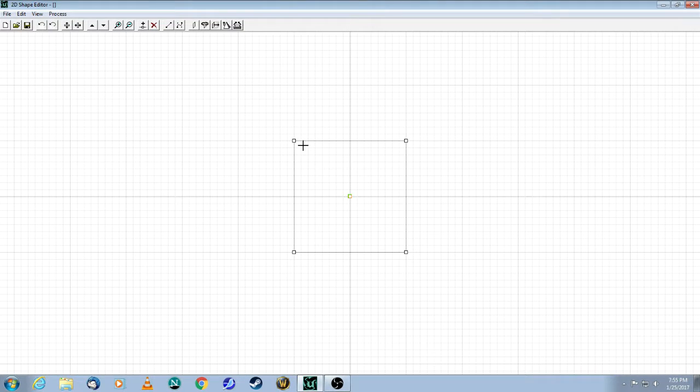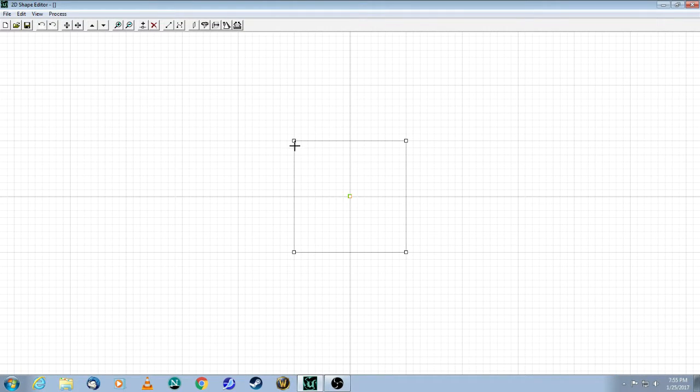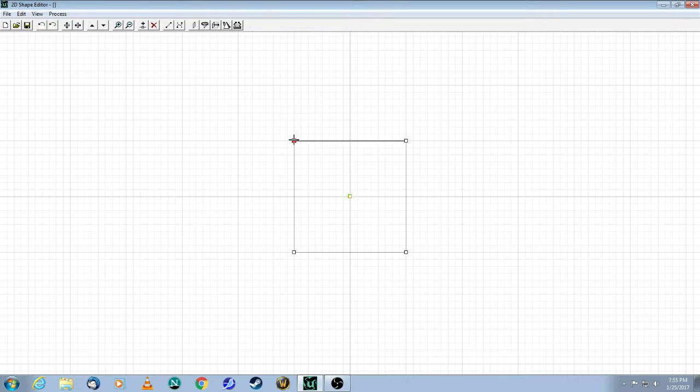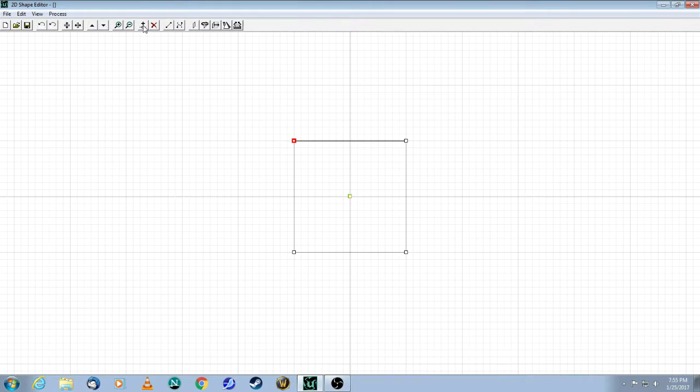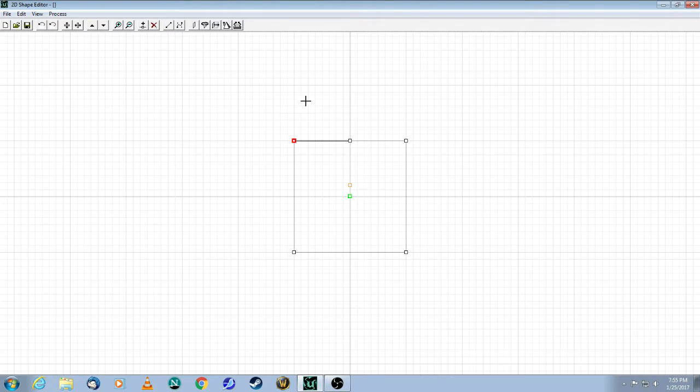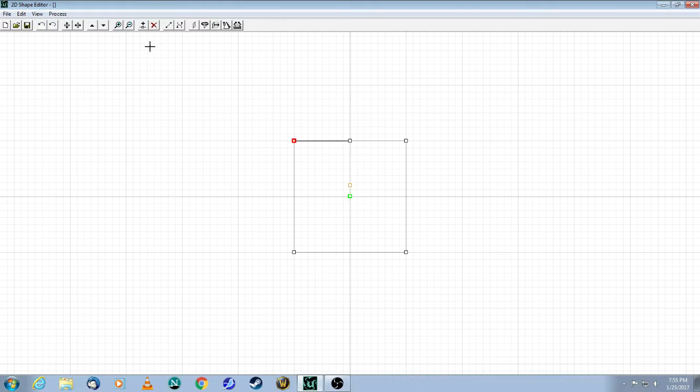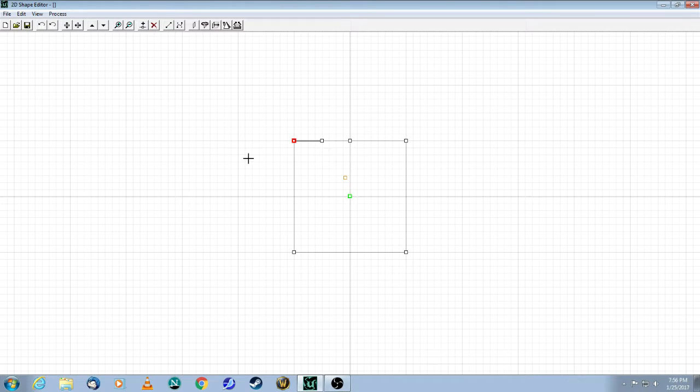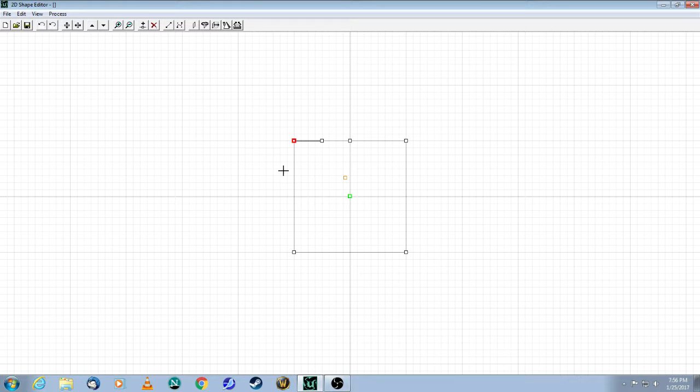You can easily add more corners if you want to, simply by selecting one of the sides, and then come up here and click on this button, which is called Split Segments. As you can see, I've added one more point, and if I do it again, I'll have two. So now I have six of these points to work with.